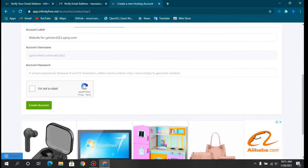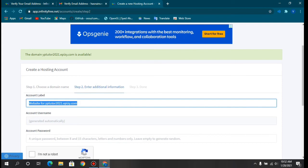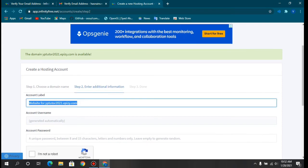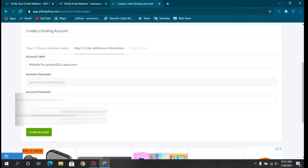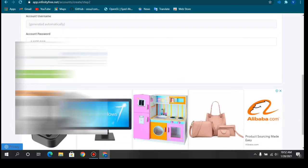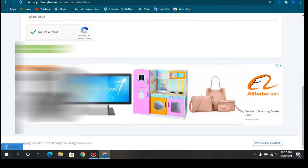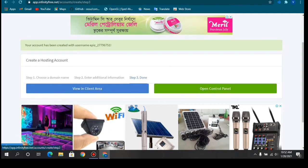You need to give some additional information — this is the account label to identify your account. A username will be generated automatically. You can also auto-generate a password, but I'm providing my own so it's easy to remember. Click Create Account and you can see the username has been assigned.